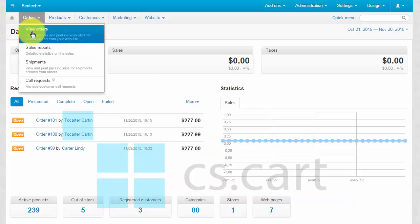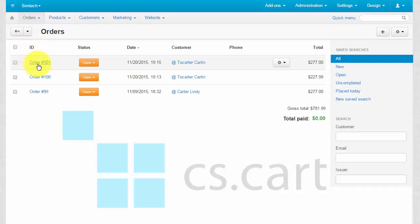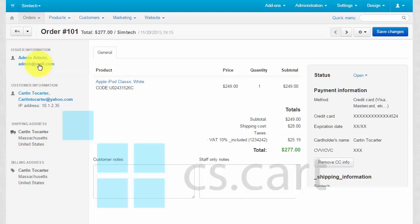Every order on your store has a unique ID number. Take a look at the order made by a customer named Carton2Carter, willing to buy an Apple iPod Classic on your source store.